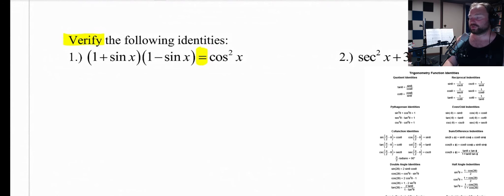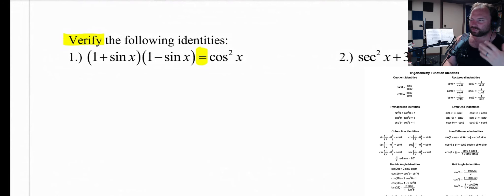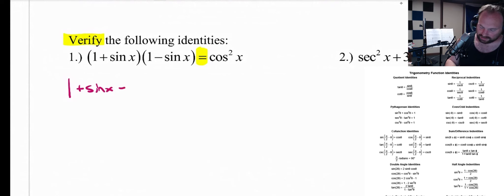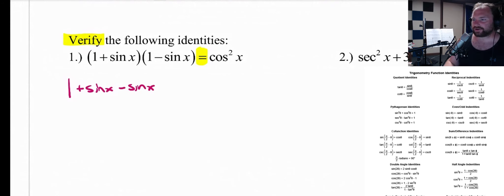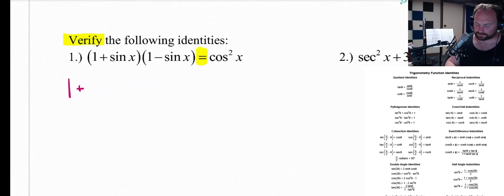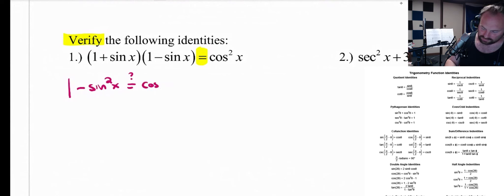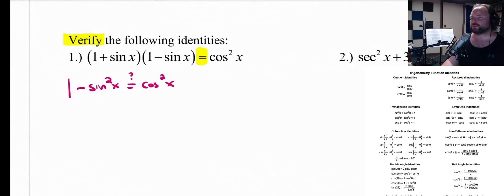When you multiply those together and distribute — we used to call it FOIL, first outside inside last, but now we talk about the distributive property — you'll get 1 times 1, which is 1. You'll get a plus sine x and a minus sine x, which cancel out. However, you will have a positive sine times a negative sine. That's going to be a minus sine squared of x. And we are sent here to confirm that this is, in fact, equal to cosine squared of x.